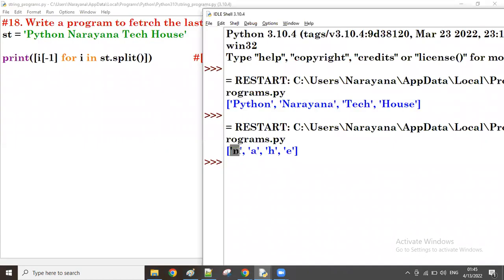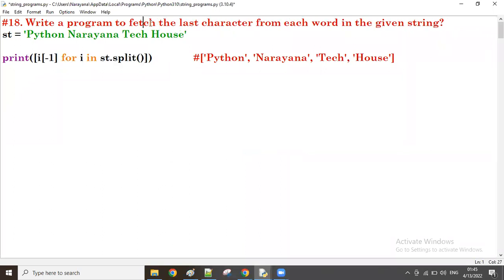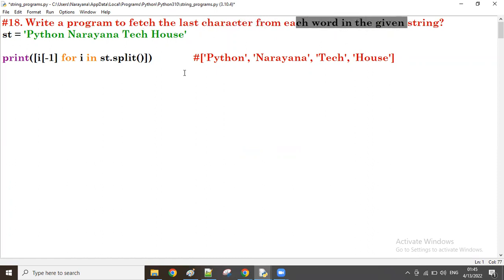Python→n, Narayana→a, checker→h, house→e. So this is how to use list comprehension to fetch the last character from each word in the given string. Thank you so much guys, bye.